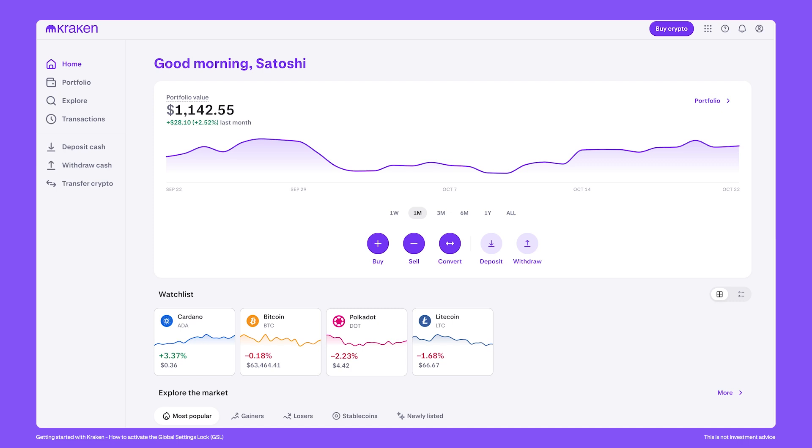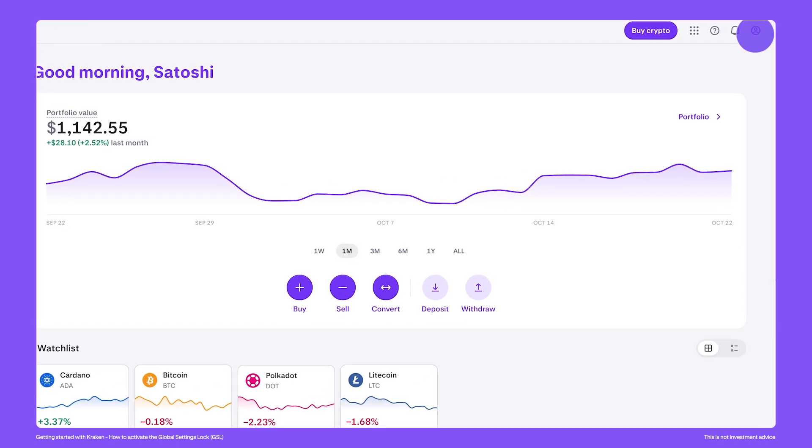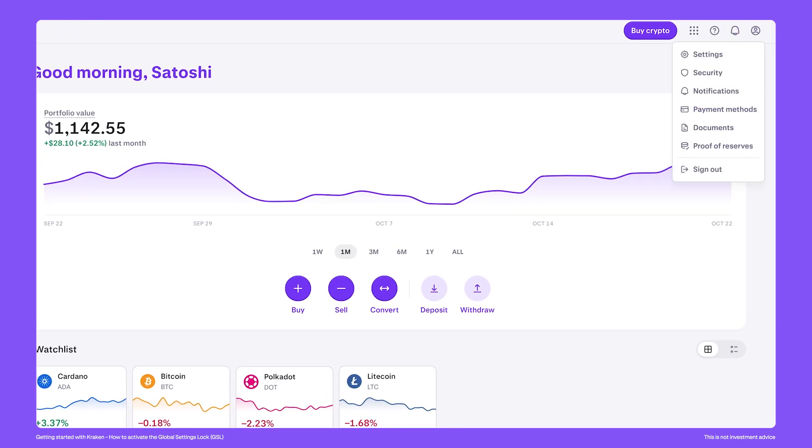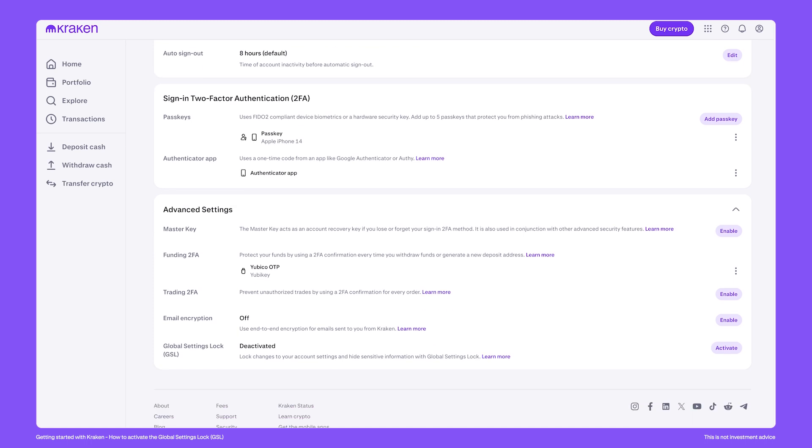To activate the Global Settings Lock, go to the top right of your account and click on Security. Scroll down to Advanced Settings.